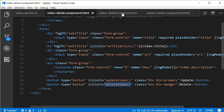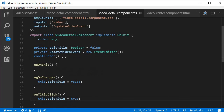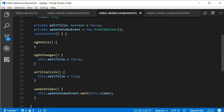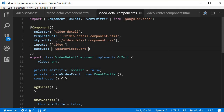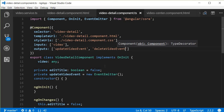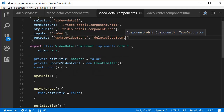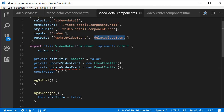Now in the TypeScript file, let's define this deleteVideo method. The detail component is only responsible for displaying the detailed view. Just like update sends out an event, the deleteVideo also has to send out an event to the video center component. So we are going to specify another output event — deleteVideoEvent — as a new instance of the EventEmitter class.